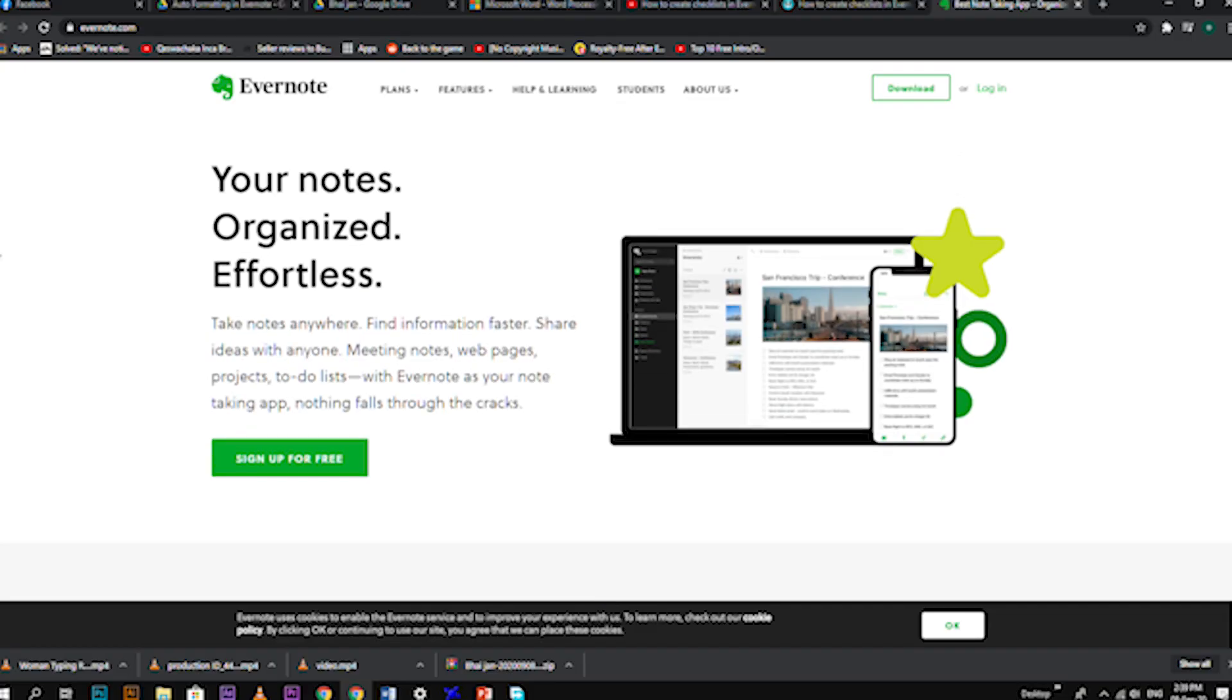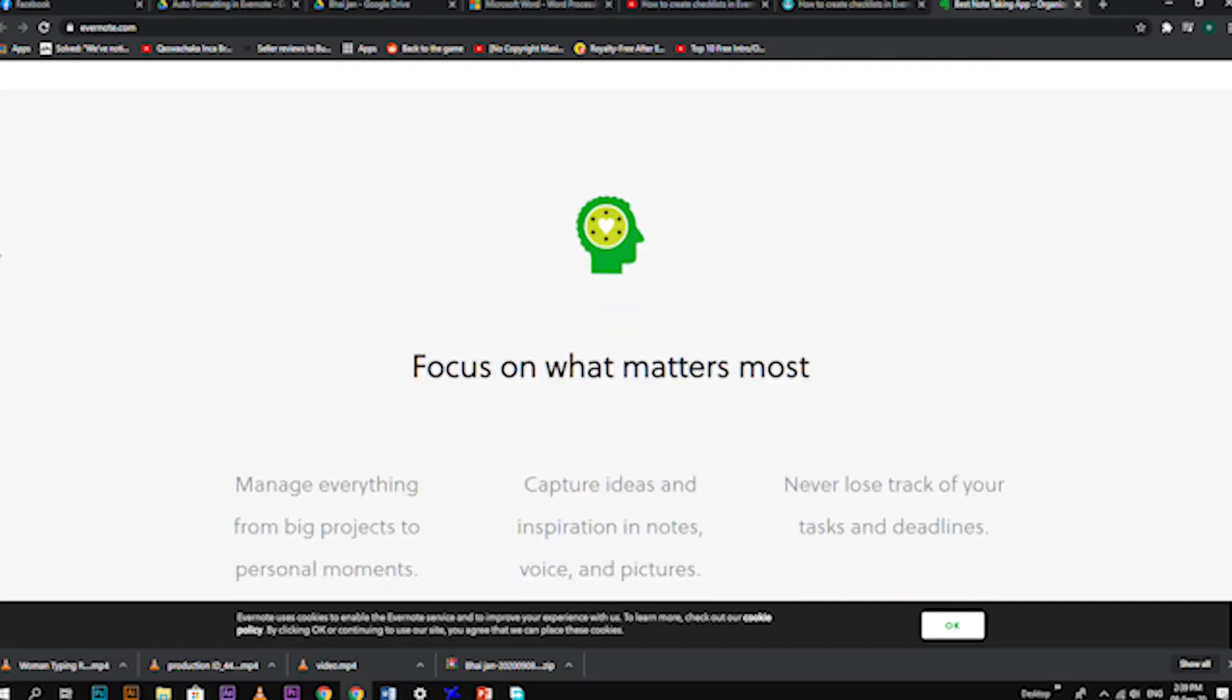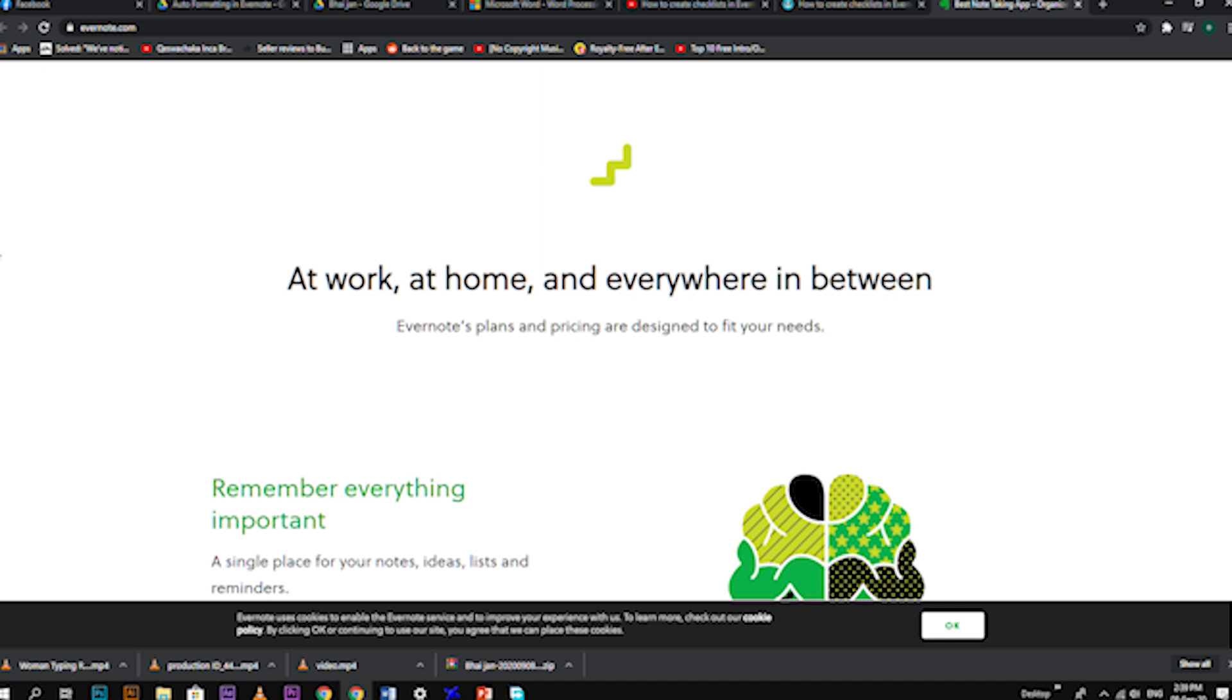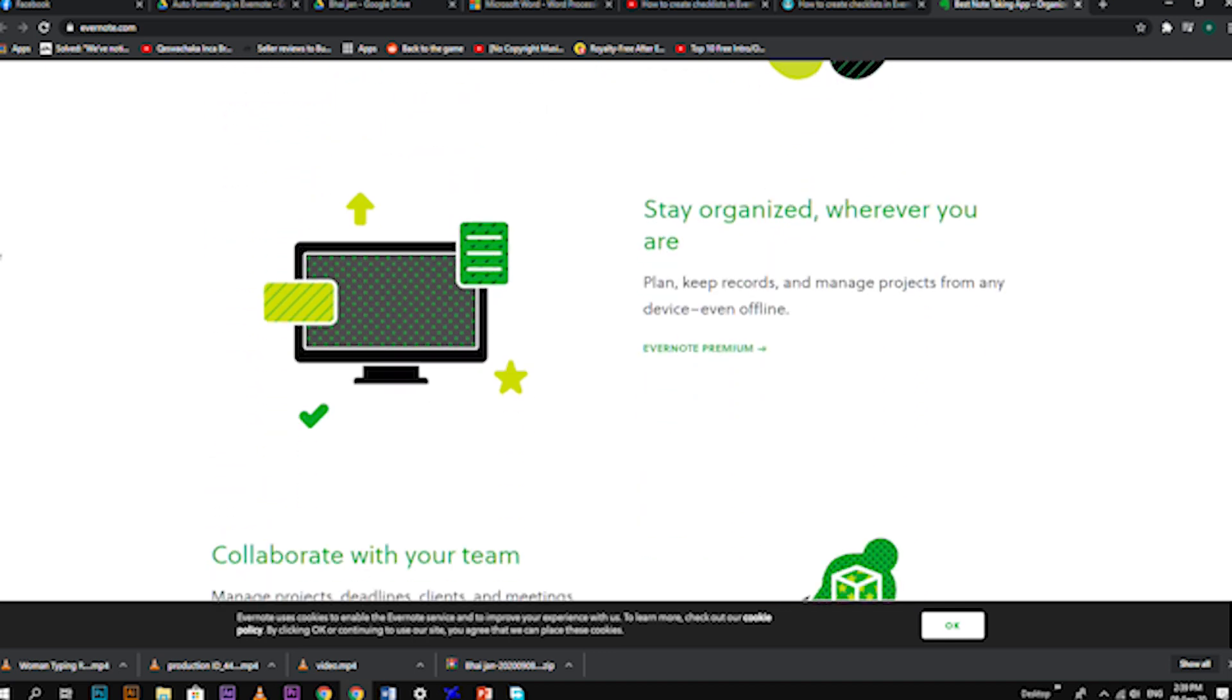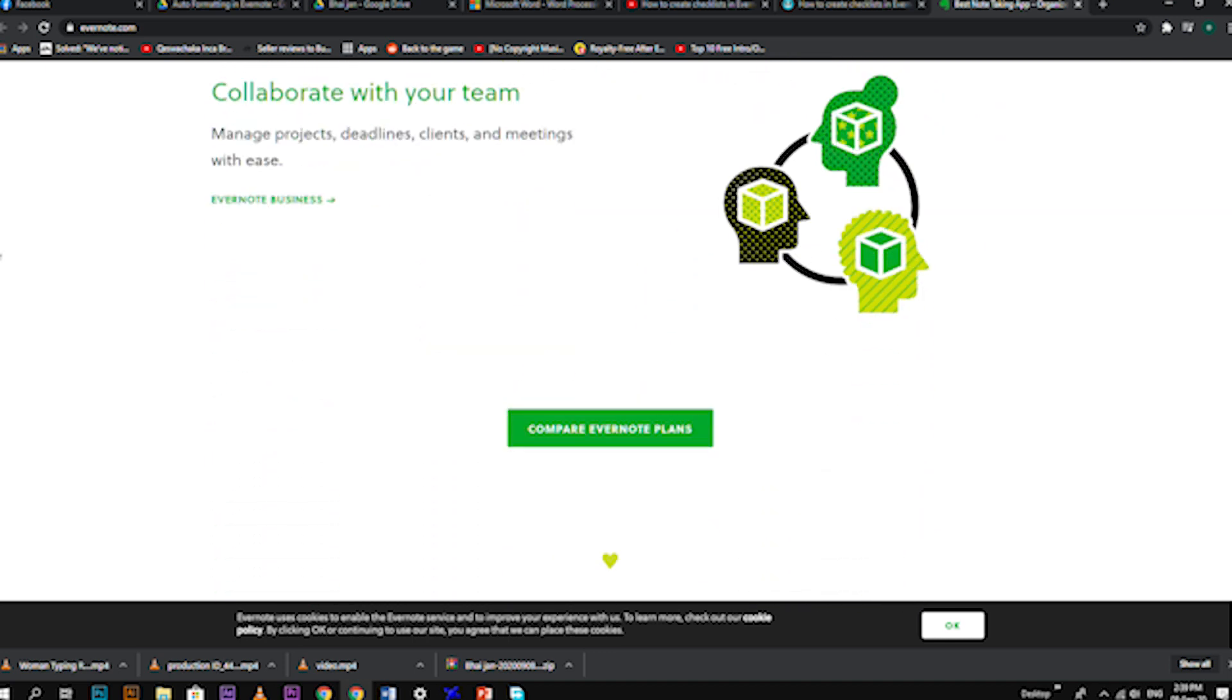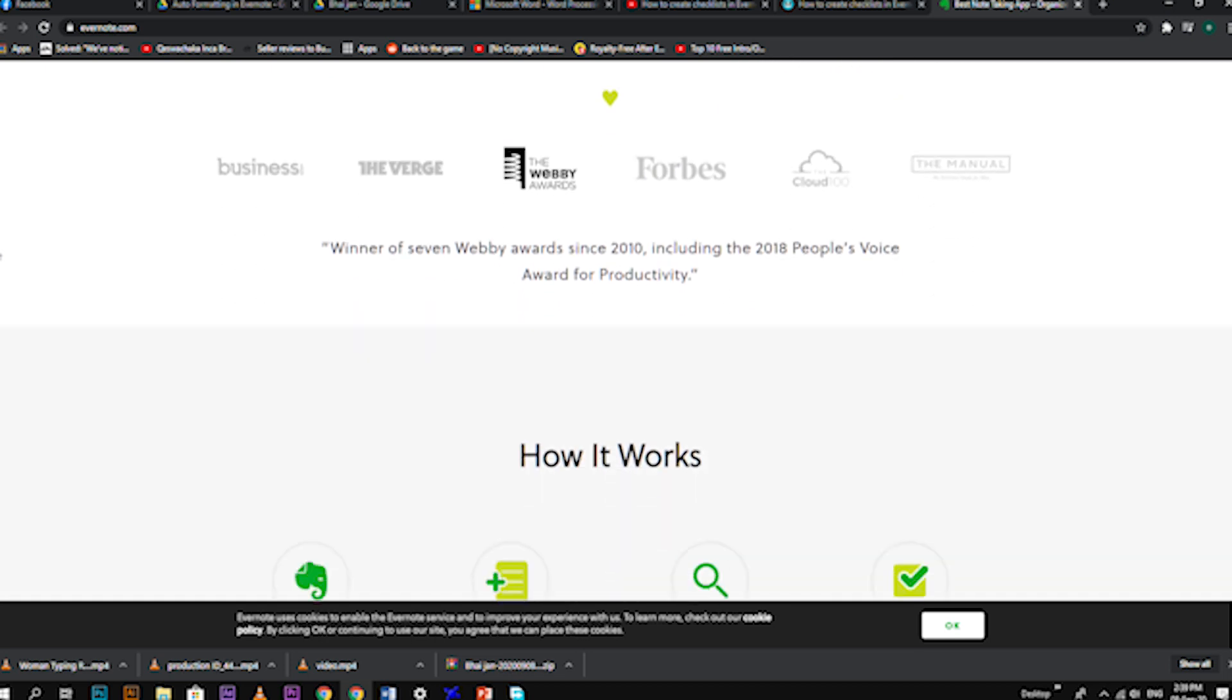So without further ado, let's go over the auto-formatting tricks in Evernote that will make you more productive, efficient, and also speed up your writing using the keyboard only.